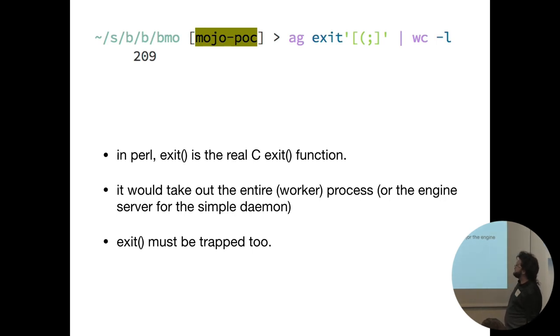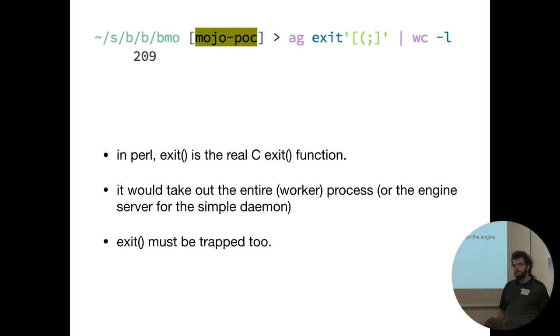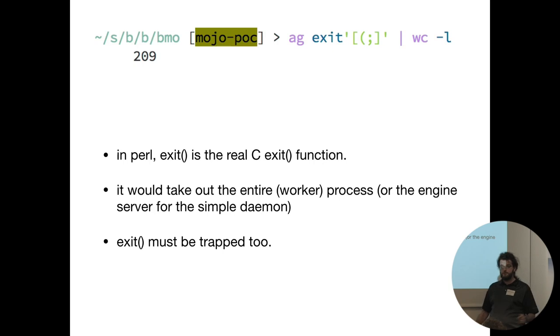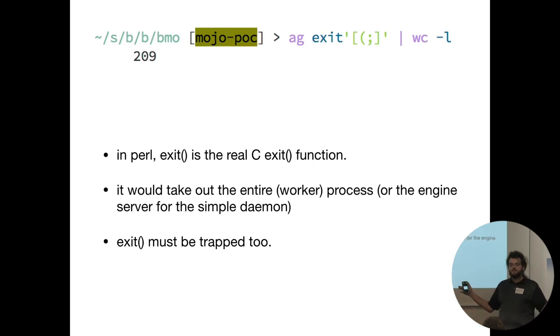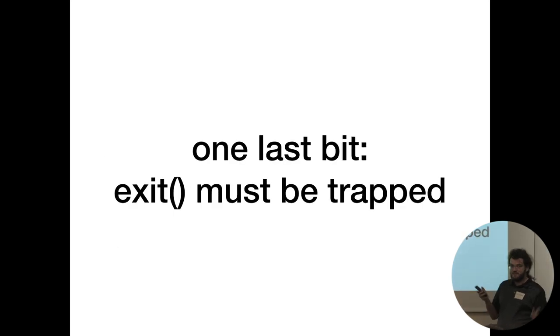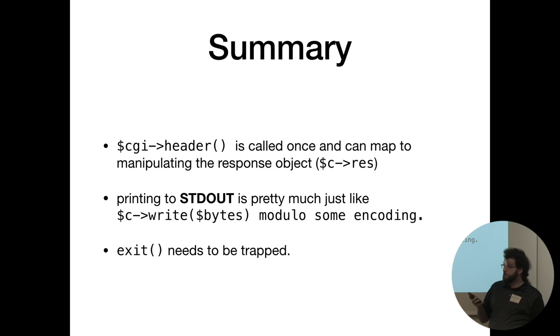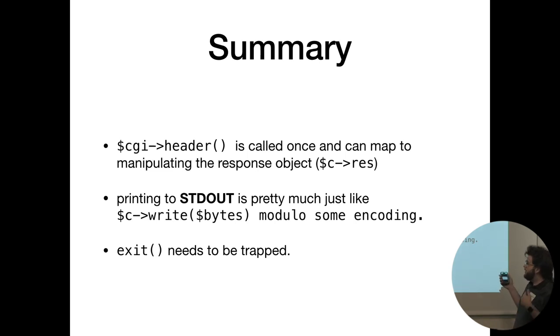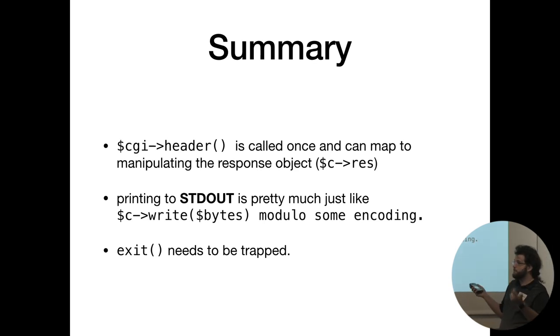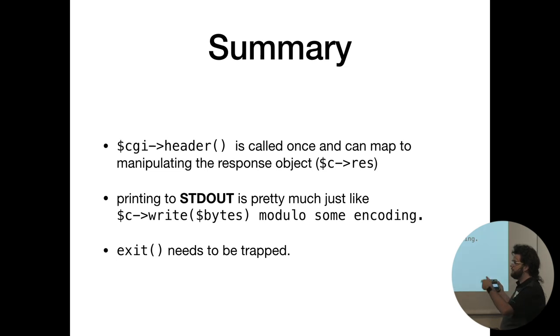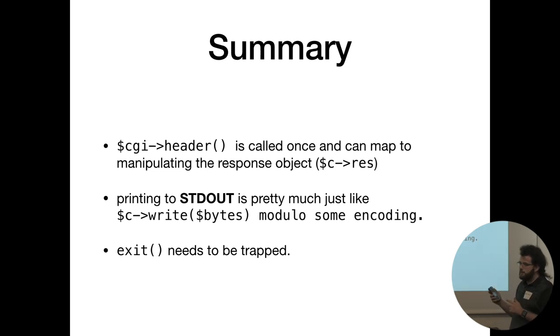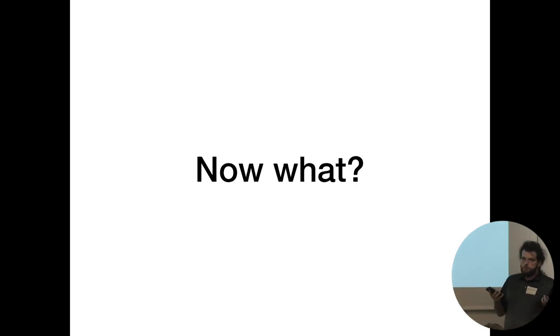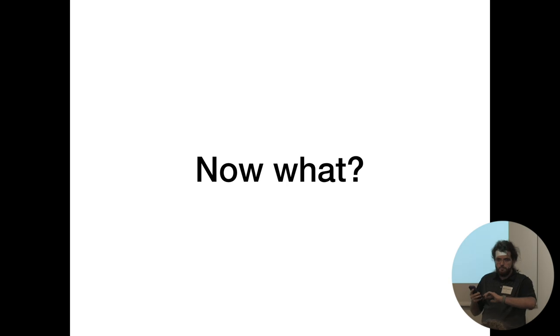So in summary, we use CGI header to manipulate the Mojolicious response object. We print to standard out to call the context write method, and then we trap exit. And with that, every single CGI can pretty much be emulated and run in Mojo.